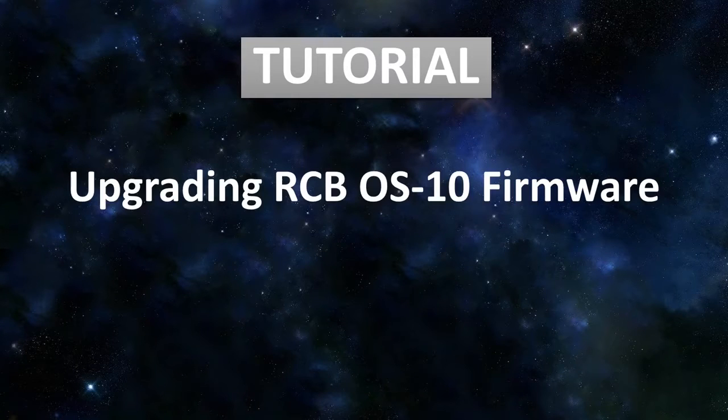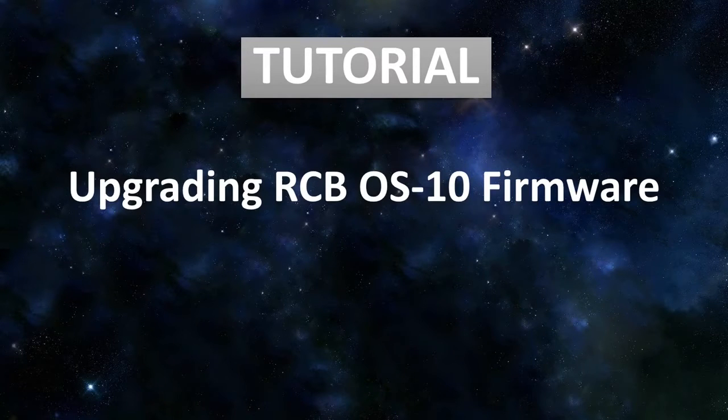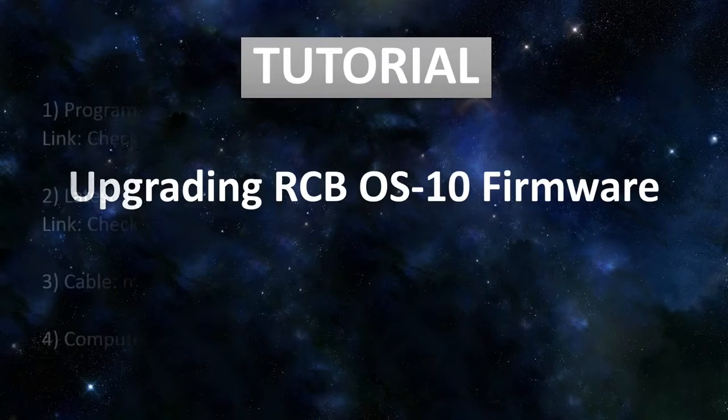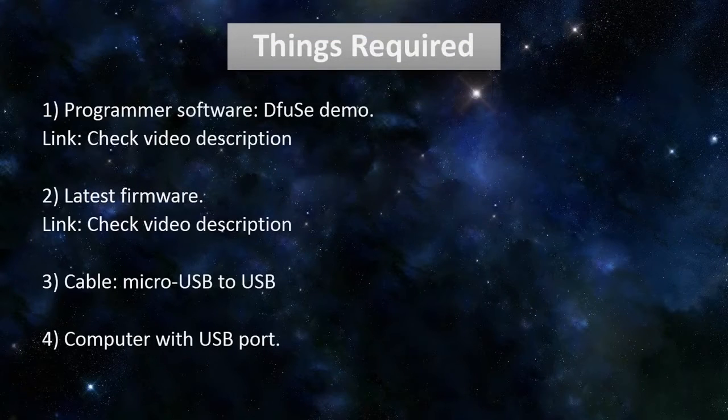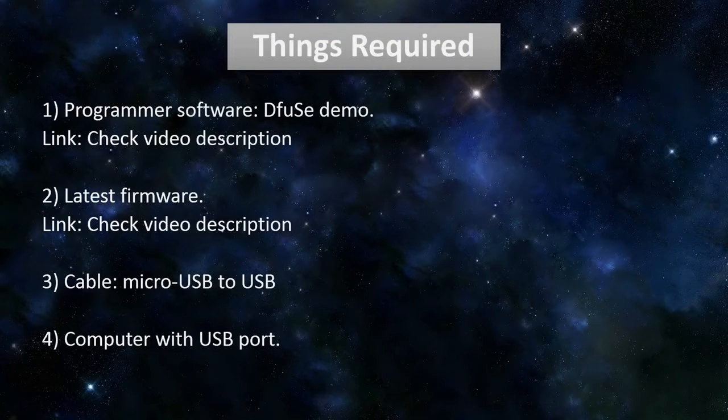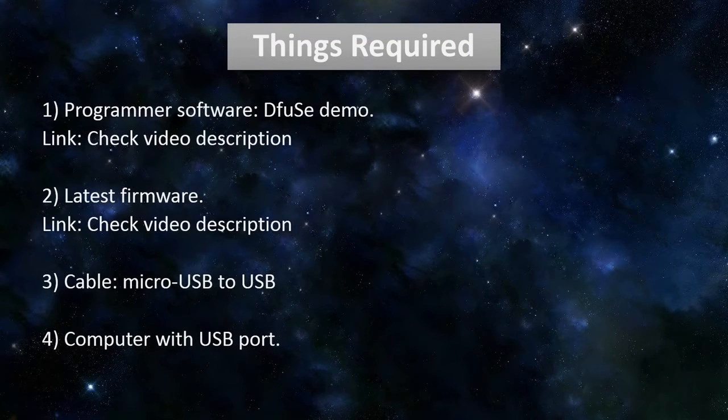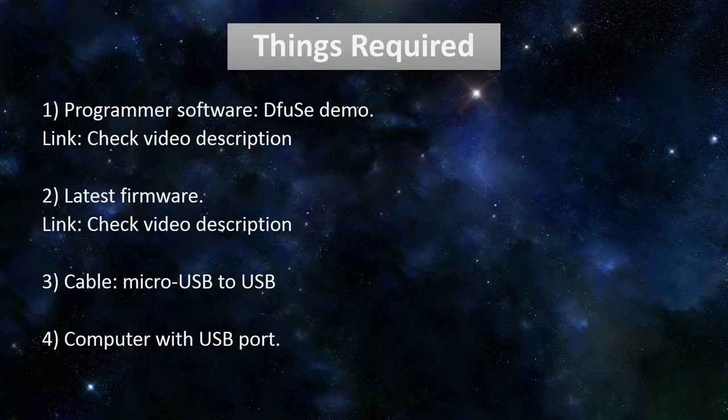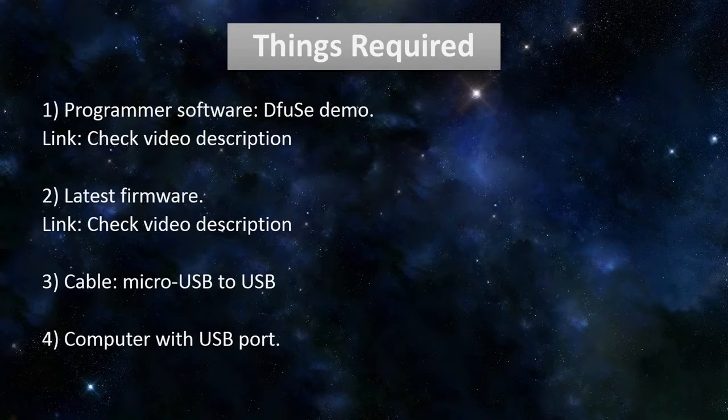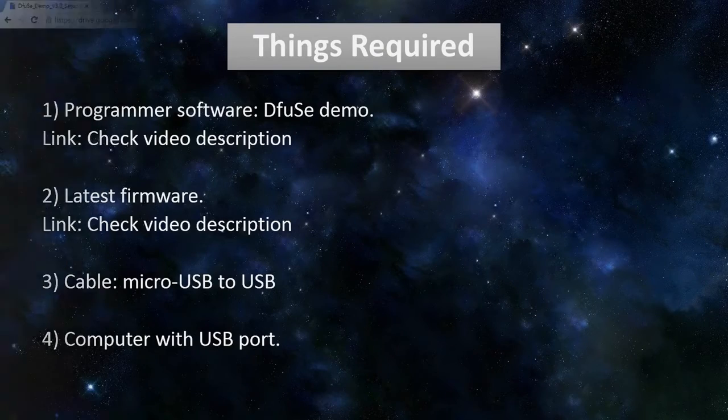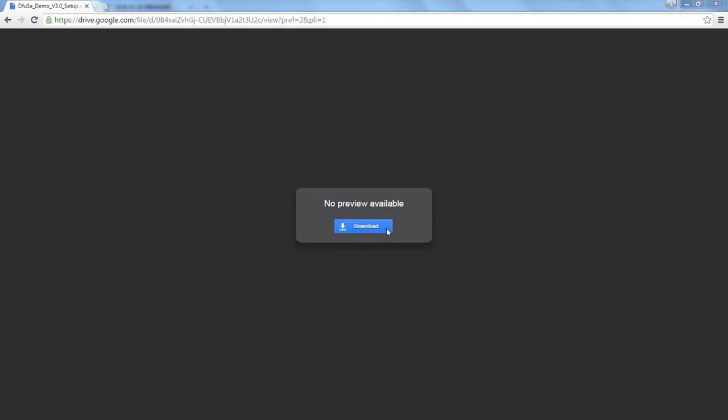Hey guys, this tutorial describes the process of upgrading the RCB OS X firmware. We will need the programmer software, the latest firmware, a micro USB to USB cable, and a Windows PC with a good USB port.